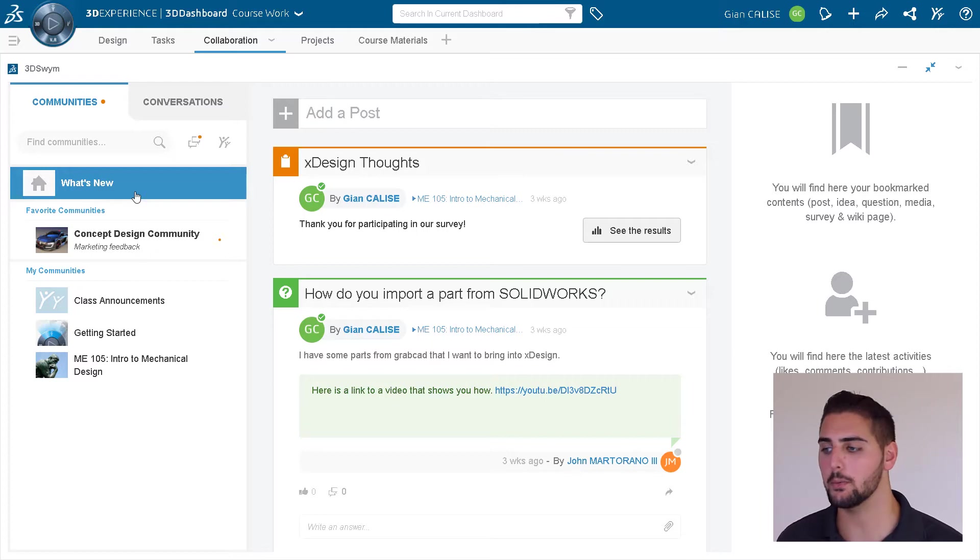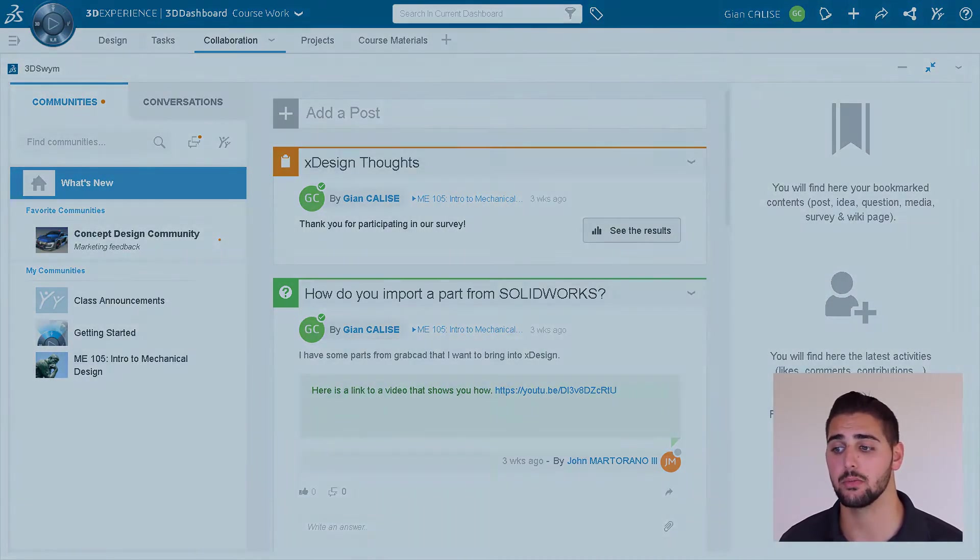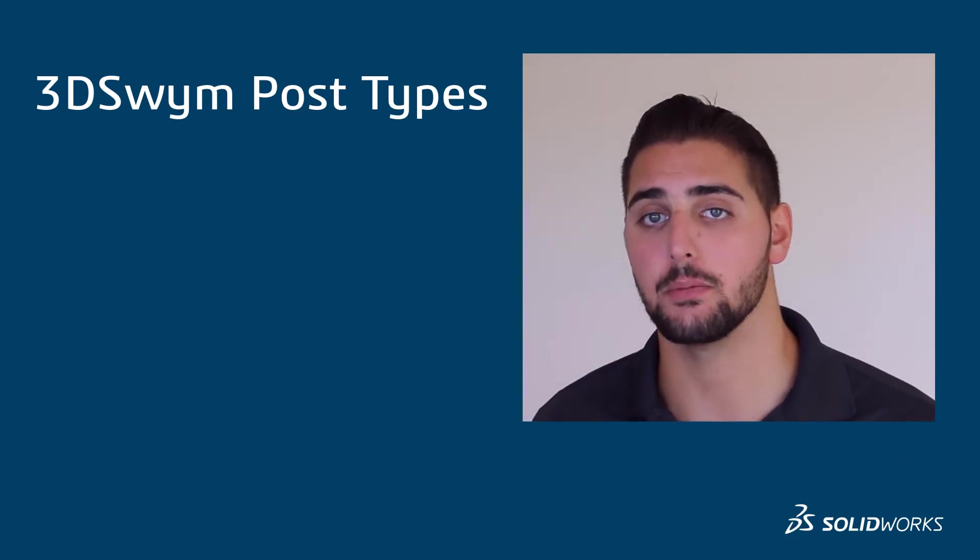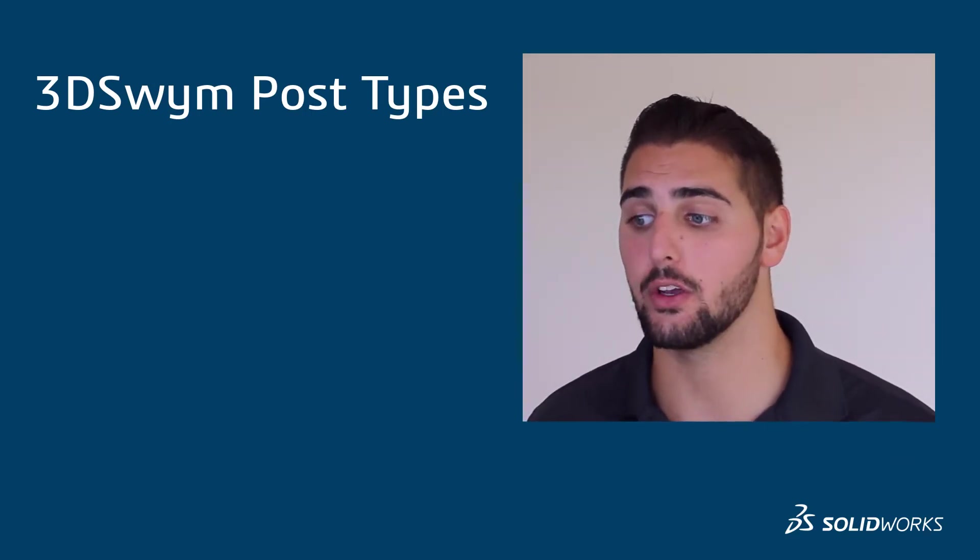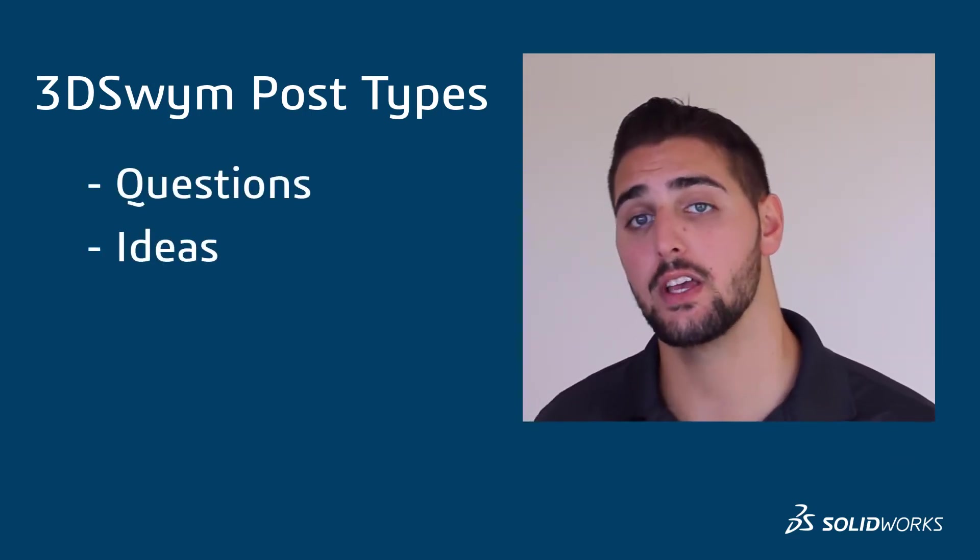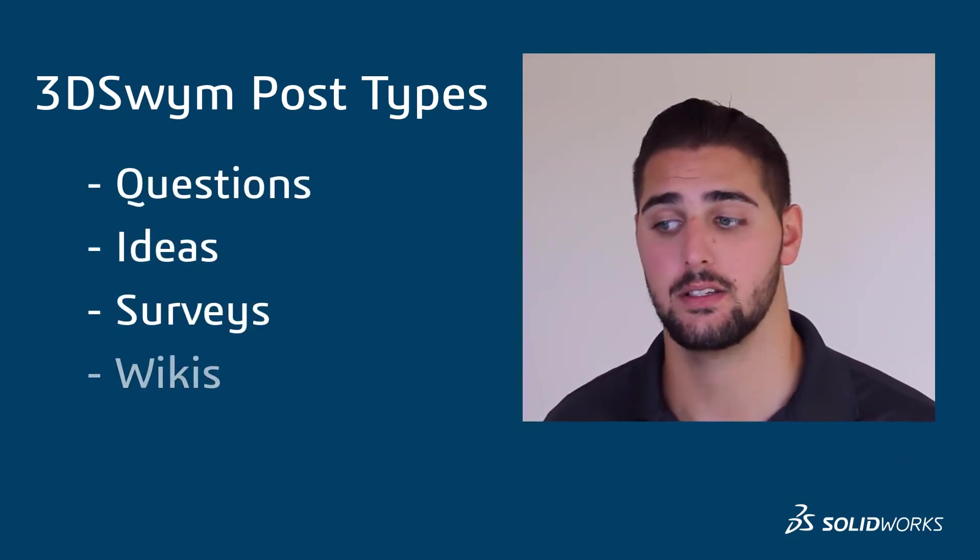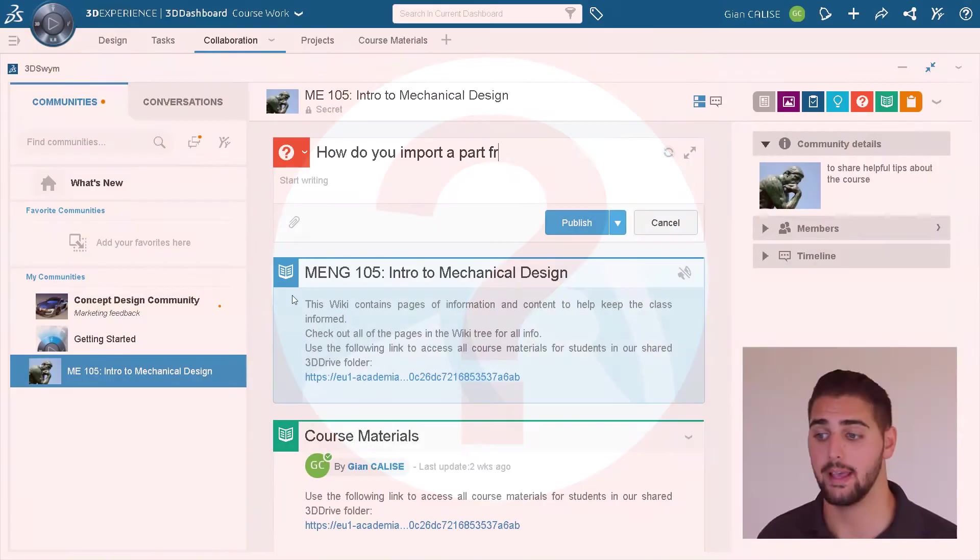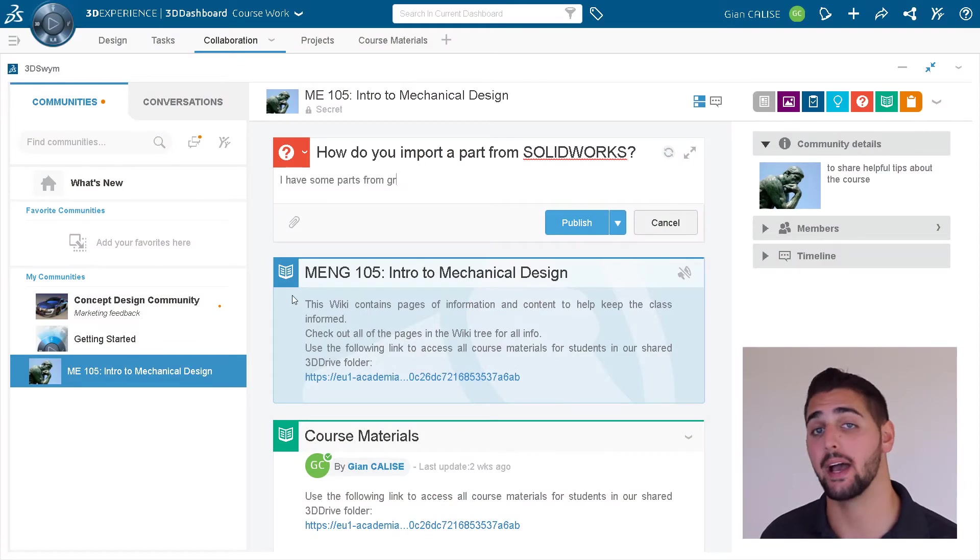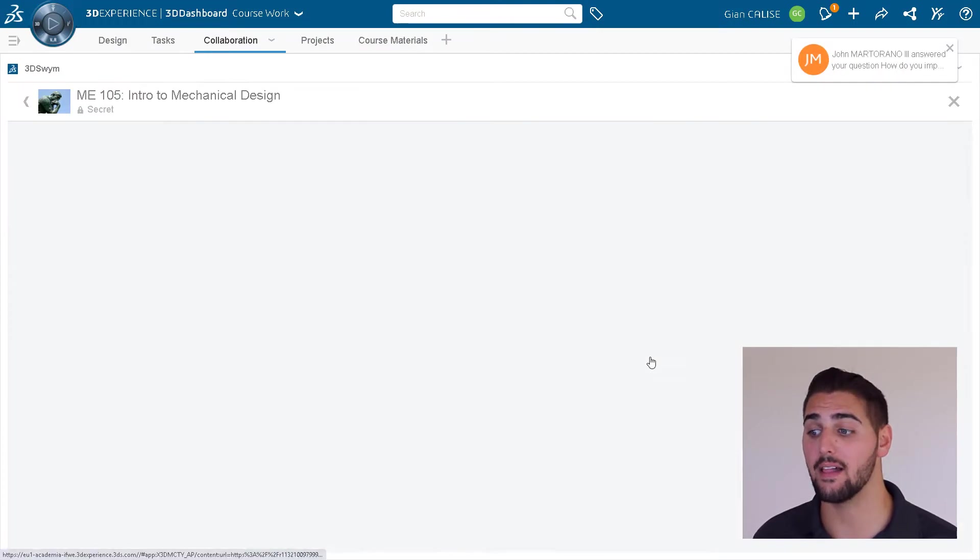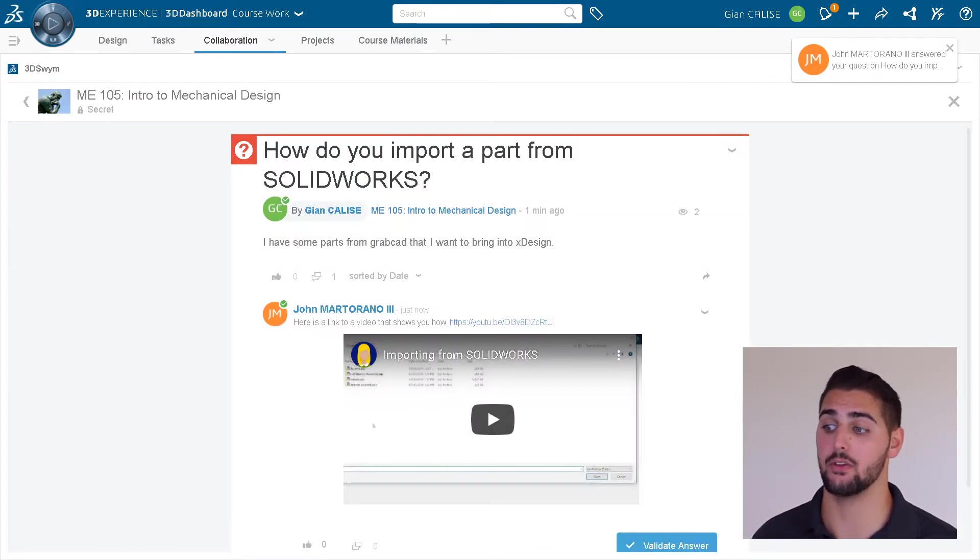Specifically, a few of the post types we have available including questions, ideas, surveys, and wikis. Now depending on the community settings, anyone can post a question and it can be answered by anyone in the community. The answers can even be validated by either the person who asked the question or one of the community owners.